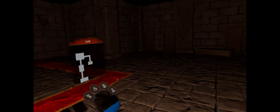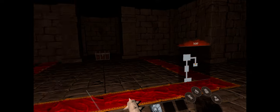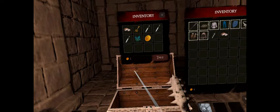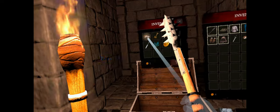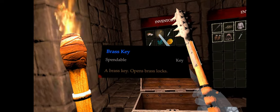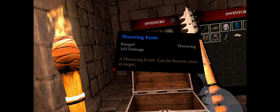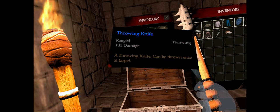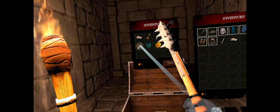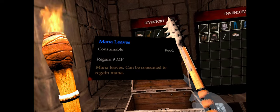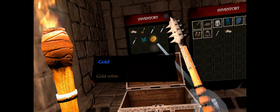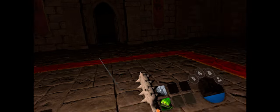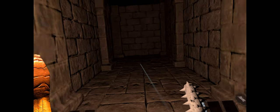Let's go ahead and observe the room. Nothing else in here except this chest. Looks like we have a good bit. We've got some bread for HP, a key for the door, we've got some throwing knives, it's a 1d3, so a three-sided die, another throwing knife, some mana leaves, and some gold. Let's go ahead and take that and make our way back.